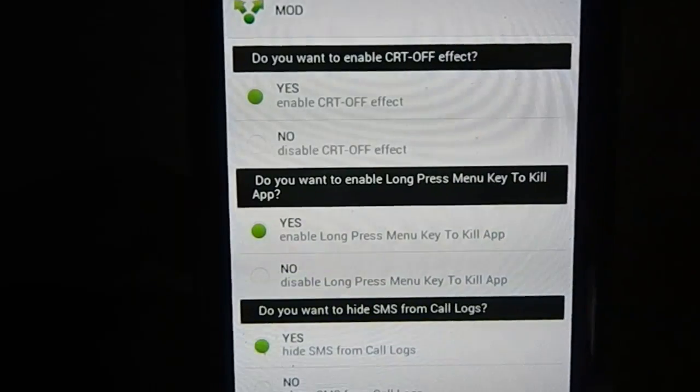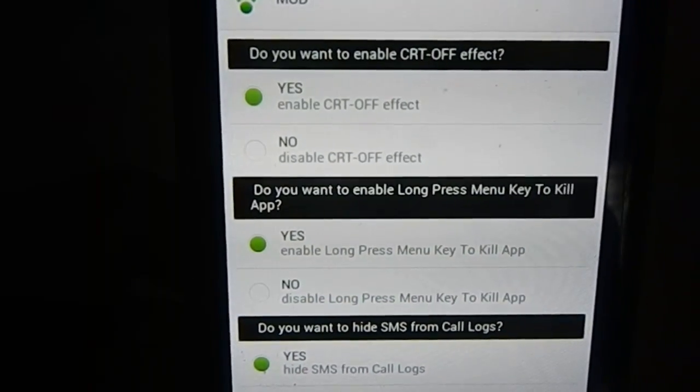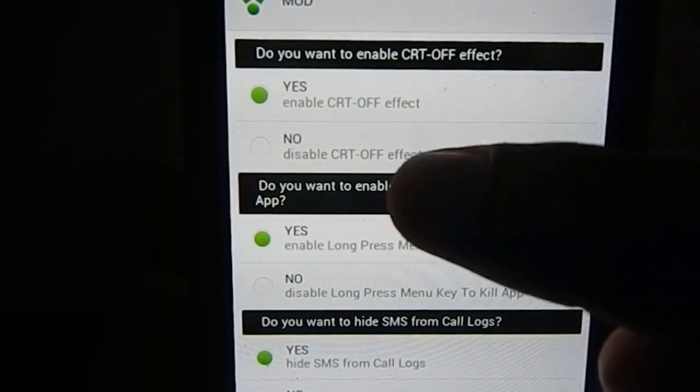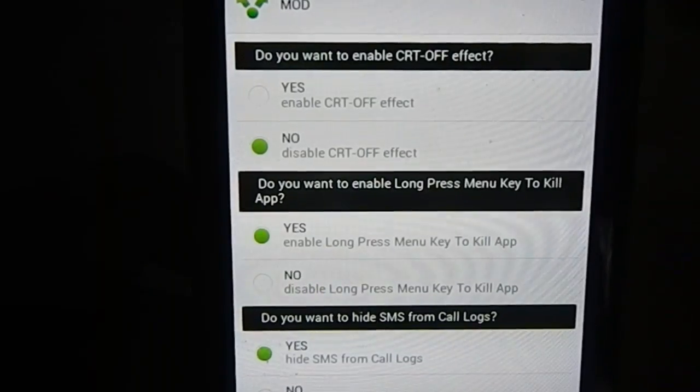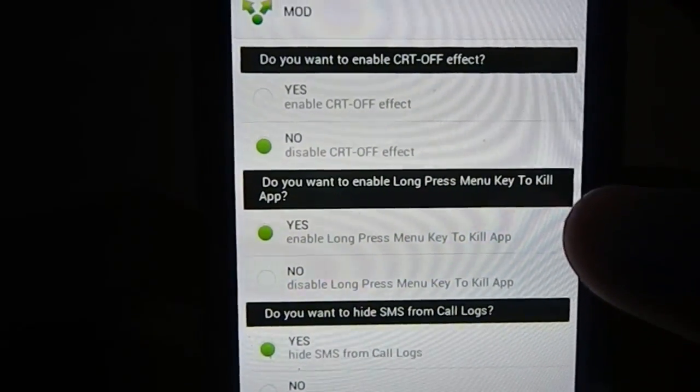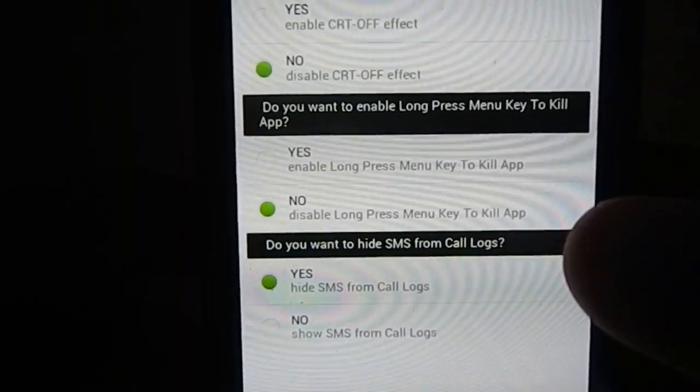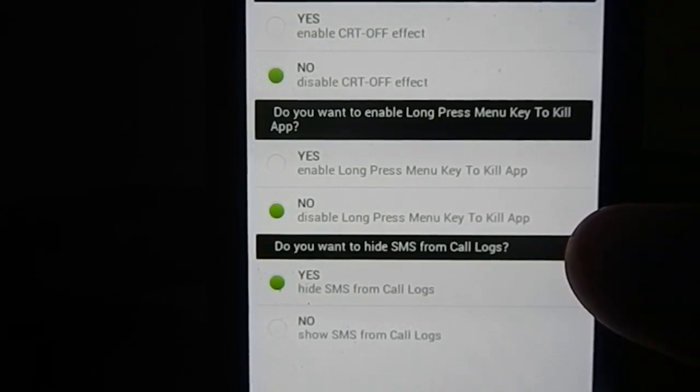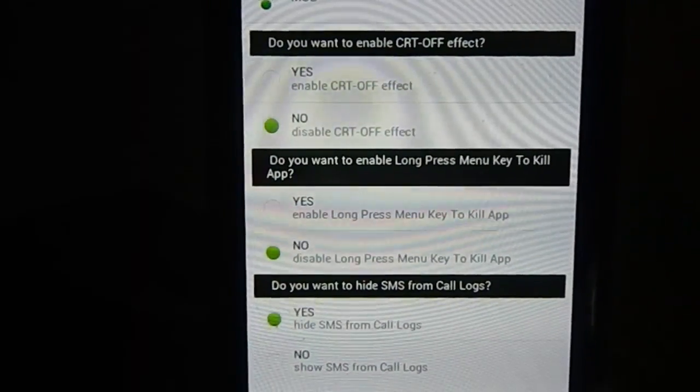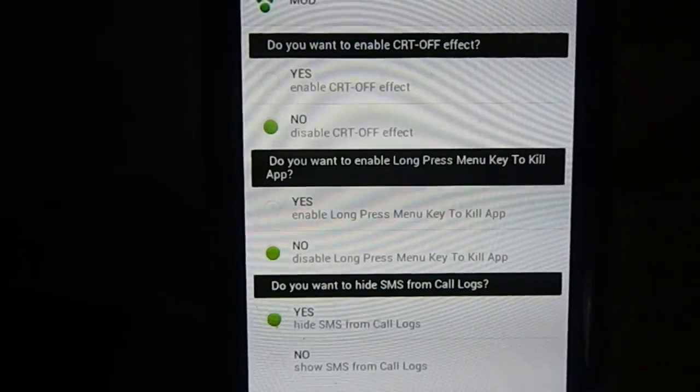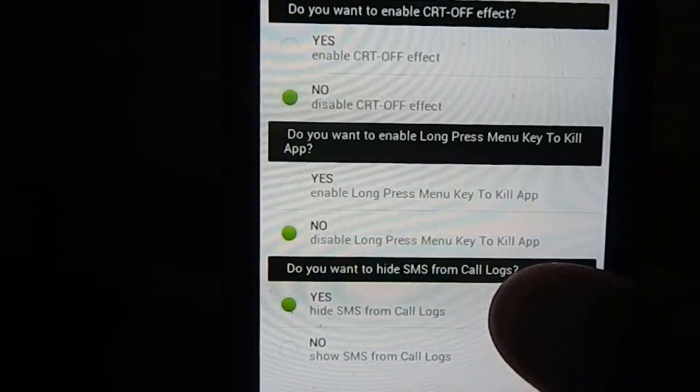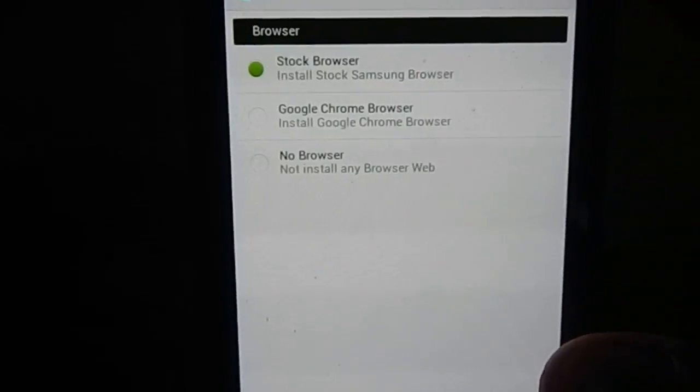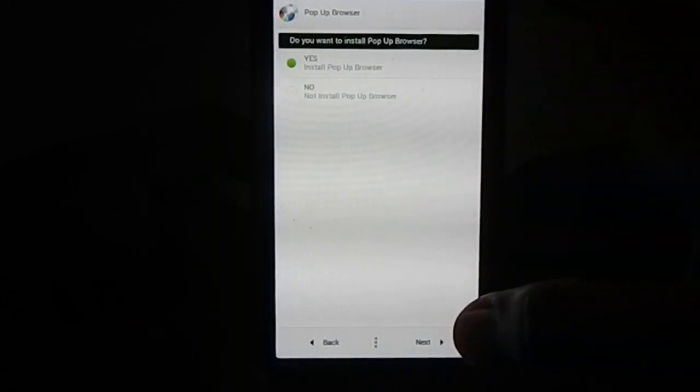You have the ability to choose the CRT effect, the lock screen effect. When you lock the screen, will it have CRT off or nothing, just blank? I'm going with blank, I'm not a huge fan of CRT effect. Long press menu to kill app? Yes or no? I'm going with no. Hide SMS from call log. That's an annoying thing that whatever SMS you send to a person, it appears in the call log. Stock browser or Google Chrome browser? I'm going with stock browser.